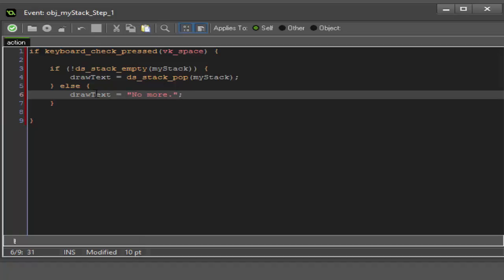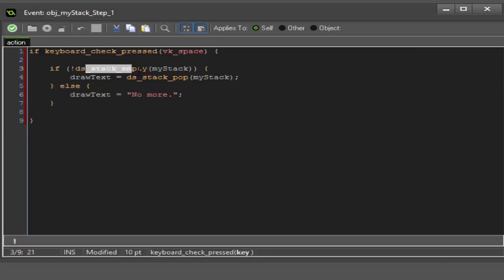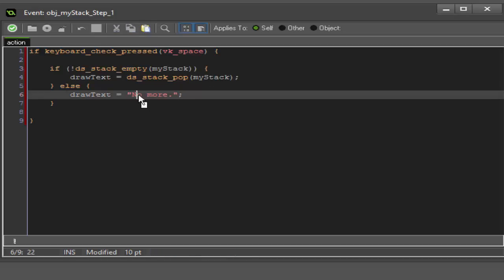We need to add an else statement and within this we need to say draw_text equals "no more". What this is going to do is once the stack is actually empty and we don't have any more of our first, second, or third objects that we pushed through, it's going to say "no more".